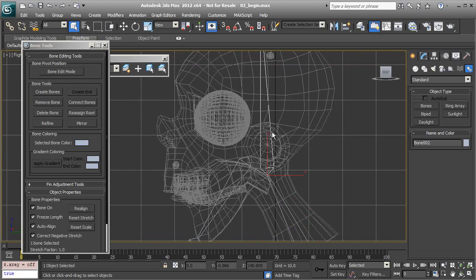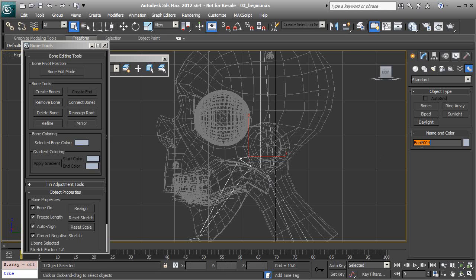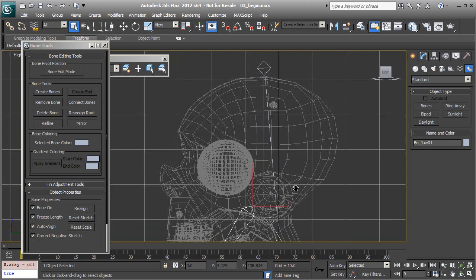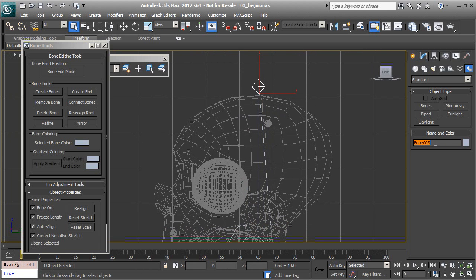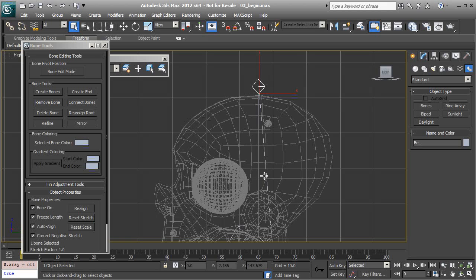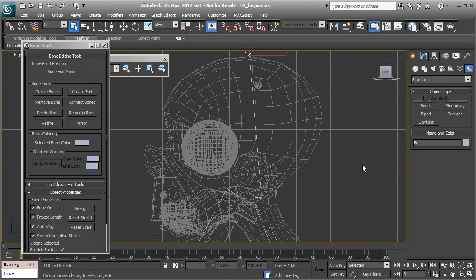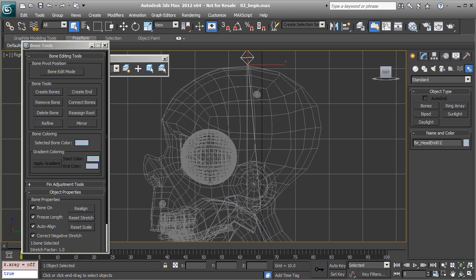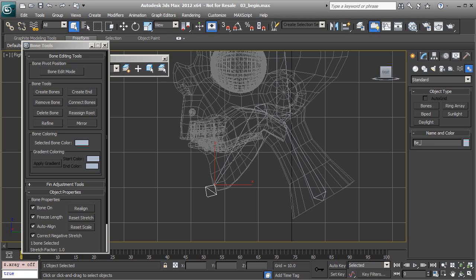For the head, that's going to be BN Head 01. The jaw will be renamed BN Jaw 01. For the nubs, we can give them a prefix of BE for bone end. By doing so, they'll be filtered out when we add the actual envelope bones to our skin model. That's going to be BE Head End 01, and for the jaw, BE Jaw End 01.